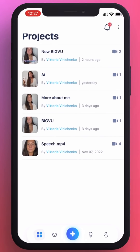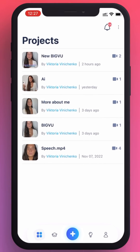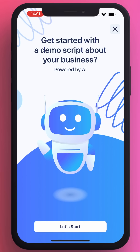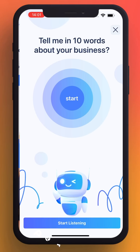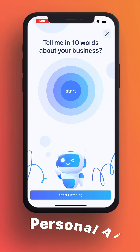You just have to enter the app and then click the three dots up here. Then select AI rewrite for business, make sure your name is correct, and then say in a few words who you are and what you do.